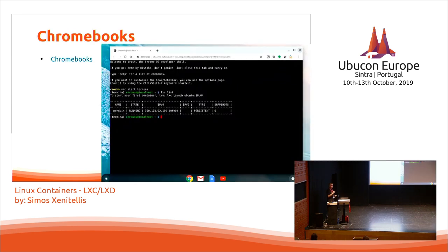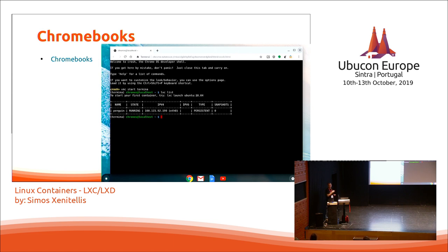The biggest installation base of LXD is in Chromebooks. If you have a Chromebook, there is a feature to get the Linux terminal and run Linux applications on it. The way they implement this is by using LXD. Because Chromebooks sell by the millions, this has increased the installation base of LXD by quite a lot. If you have one of the supported Chromebooks, you can use LXD.